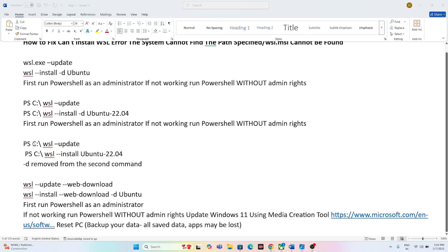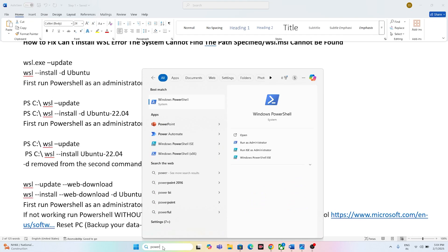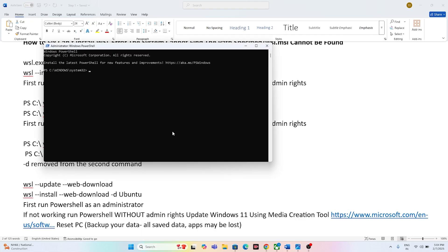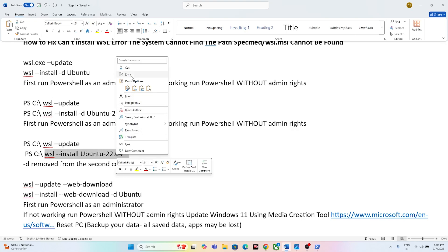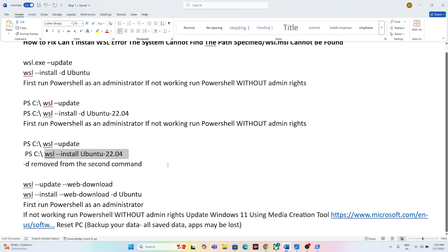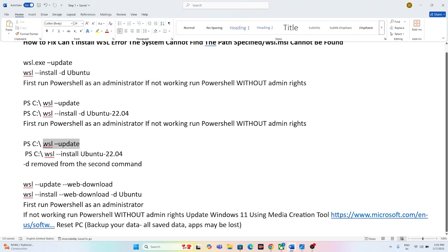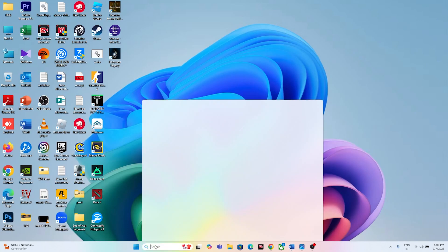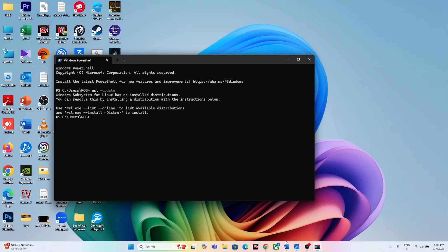Next, run the same command but remove the '-d' flag. First copy this command and open PowerShell as administrator — make sure it runs as administrator for both commands. Click Yes and press Enter. Then copy and run the same command but open PowerShell without admin rights.